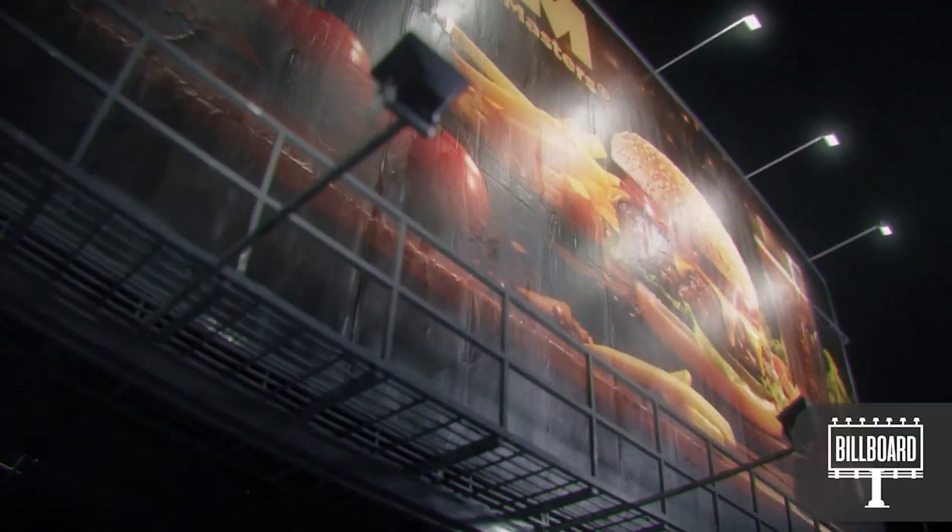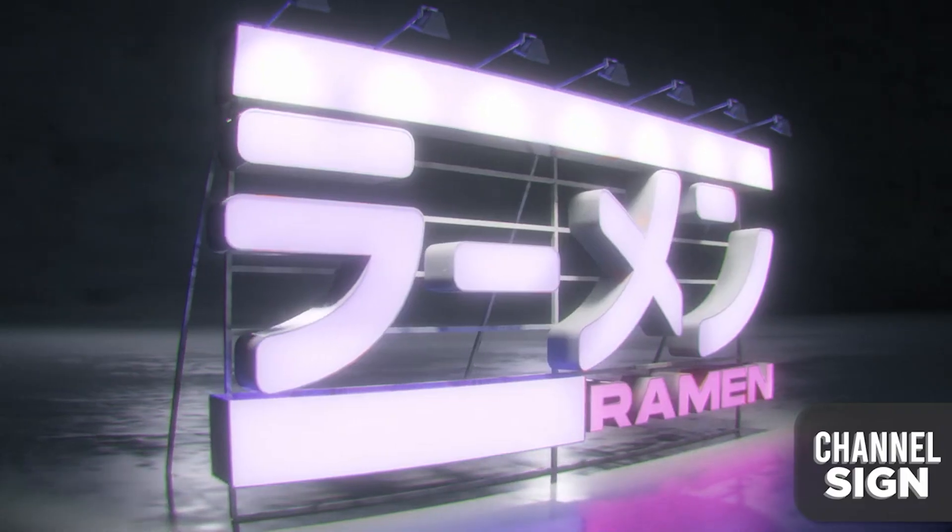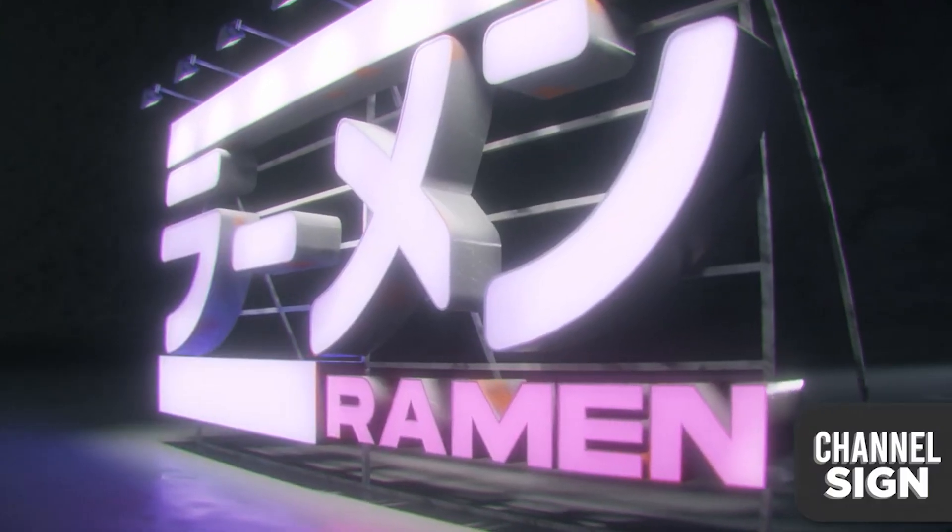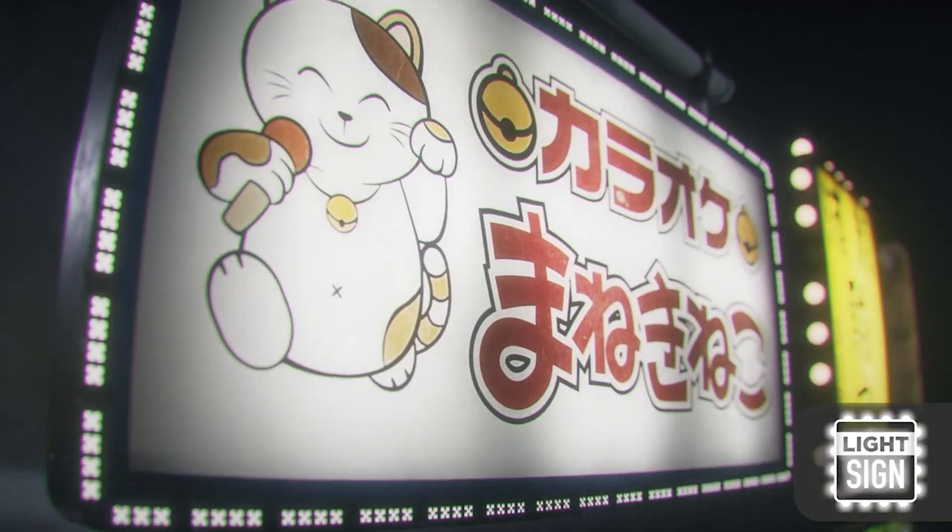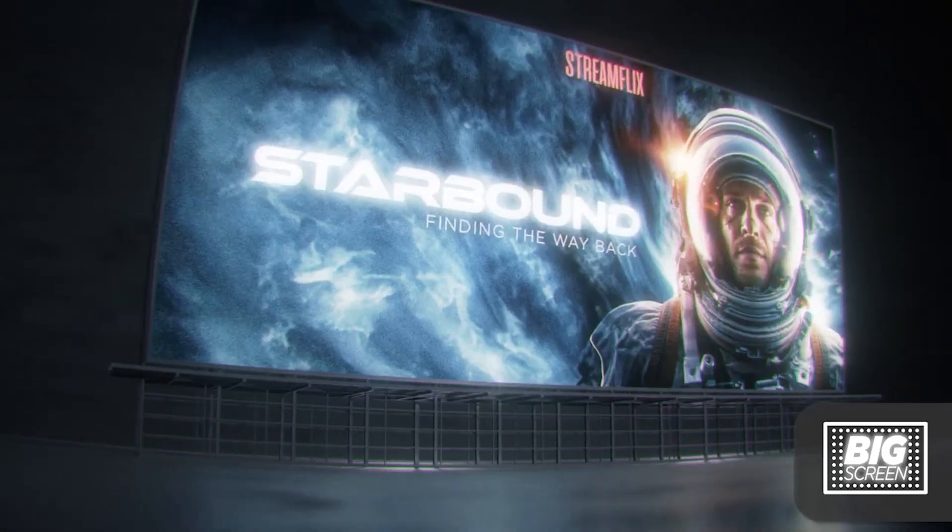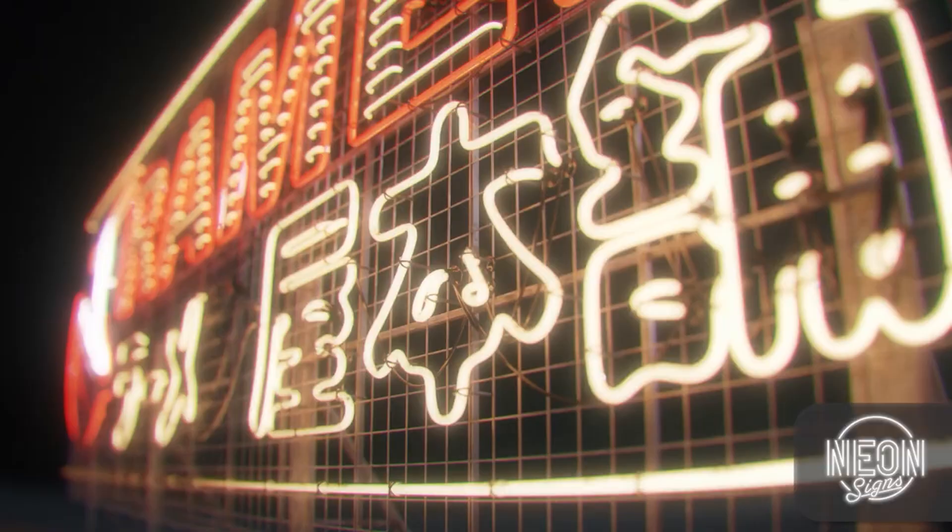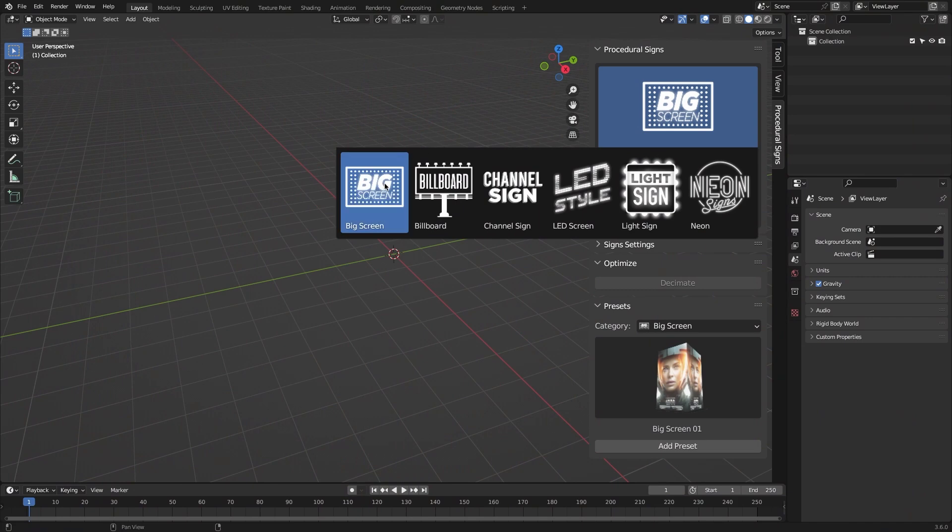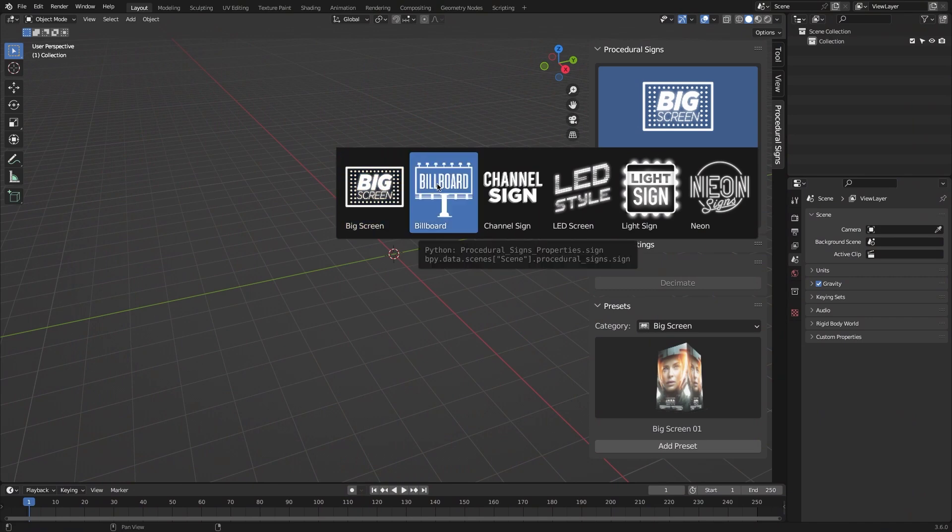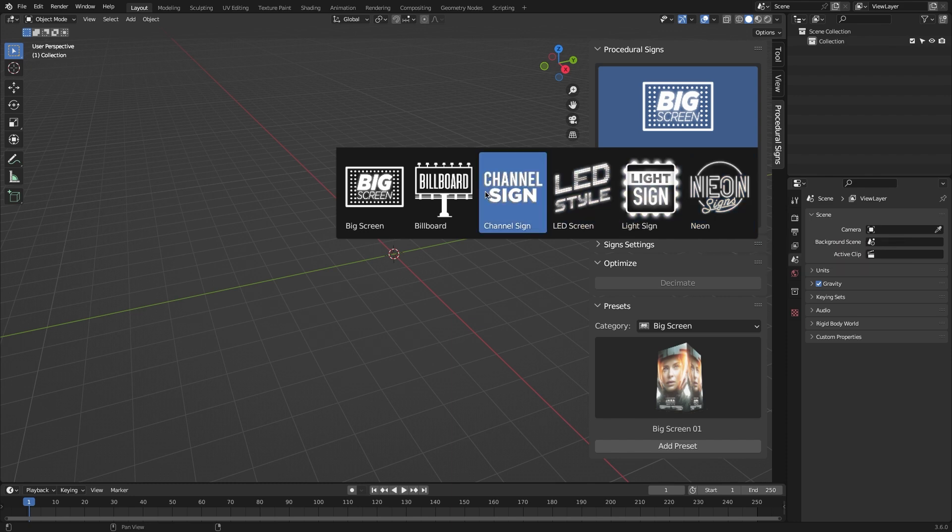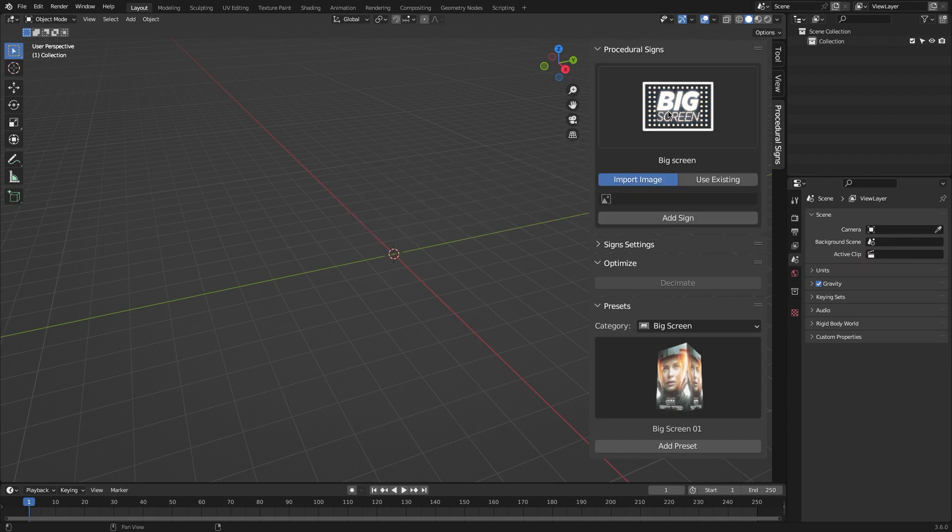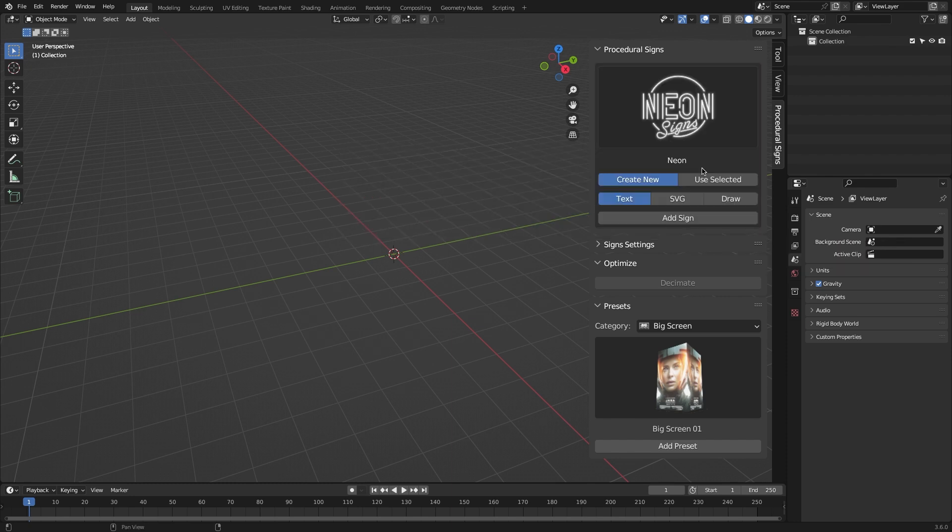The add-on offers six types of signs: big screens, billboards, channel signs, LED screens, light signs, and neon signs. Each type is denoted by a different image, so it is very easy to figure out which one you want. Each of these types also has different ways to create.